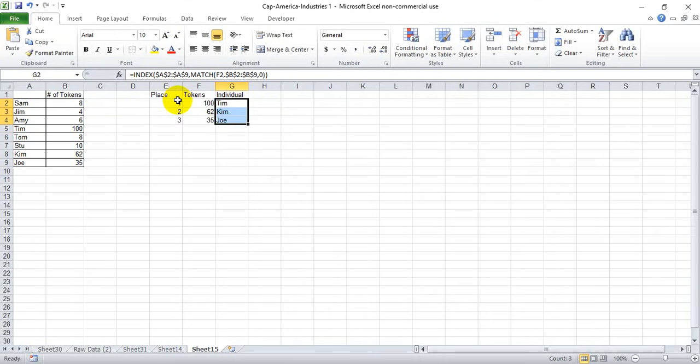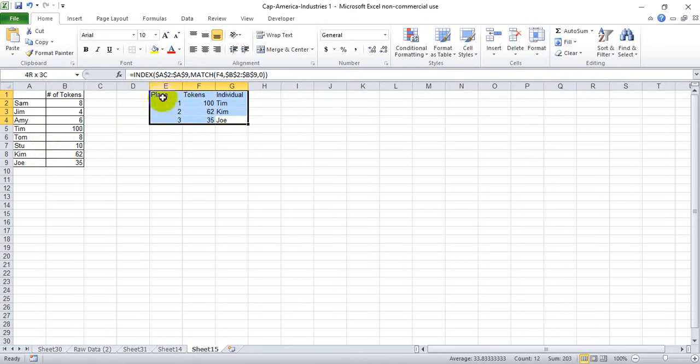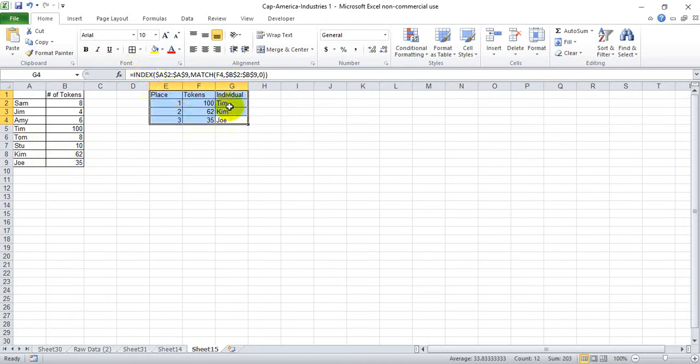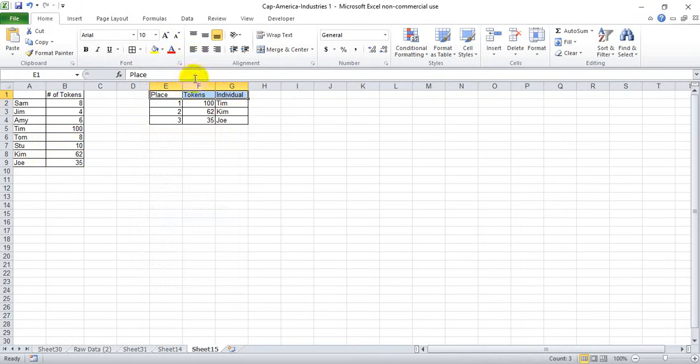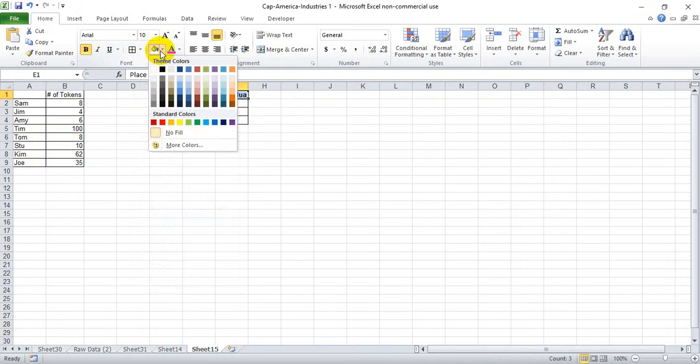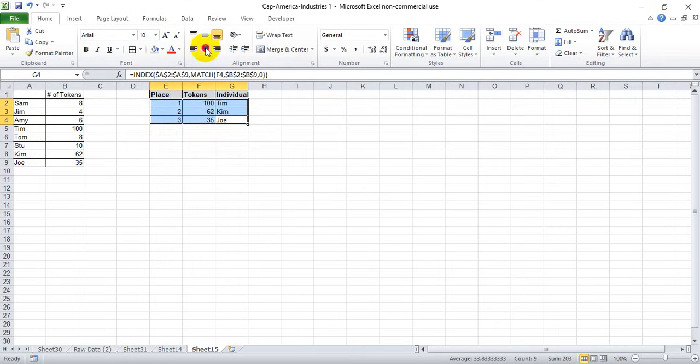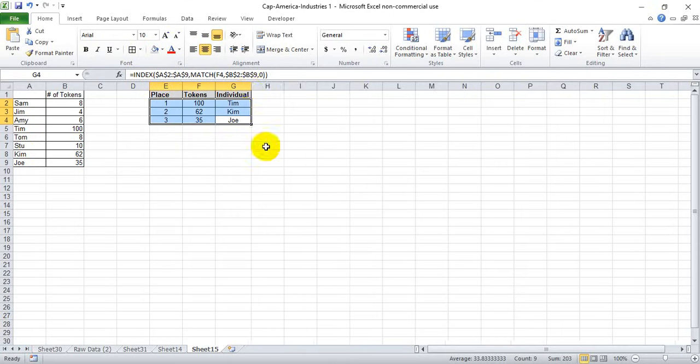As you'll see, we get Tim, Kim, and Joe. Tim has a hundred, Kim has 62, and Joe has 35, so we have come up with a list of first, second, and third place by using the LARGE function and the INDEX MATCH function, which again I will link to my tutorial video in the show notes. Thanks a lot for watching, I hope this helps.